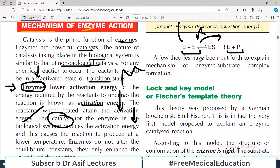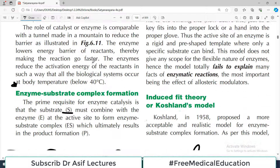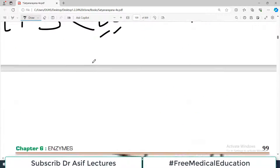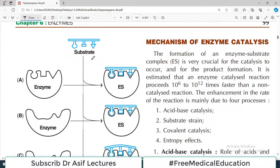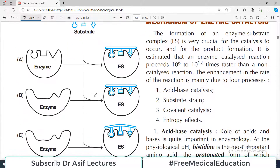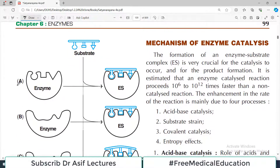There are three theories you need to understand — how does an enzyme do its work? The first one is known as the Lock and Key Model. This is quite a simple concept and all three theories are nicely explained in this diagram.